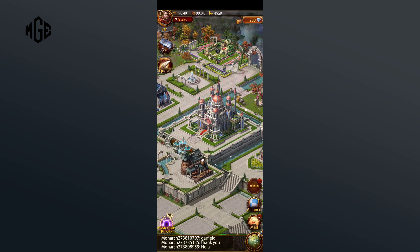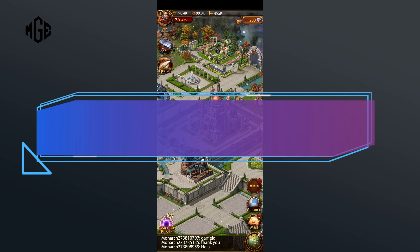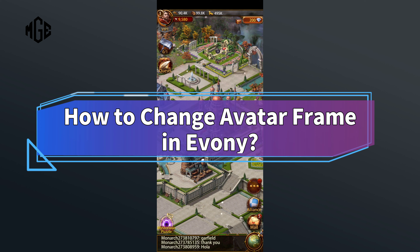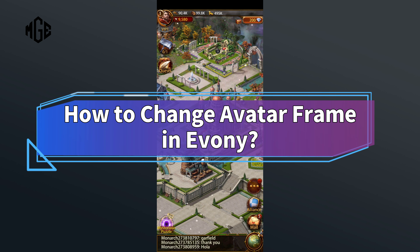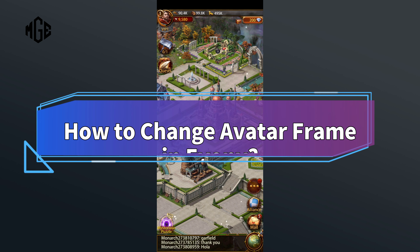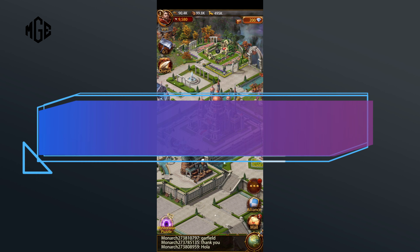Hello everyone, welcome to Make Gaming Easy. Today in this video I'm going to show you how to change your avatar frame in Ivani. Without any further ado, let's get started.